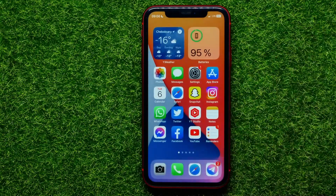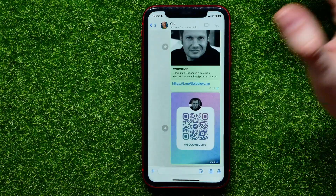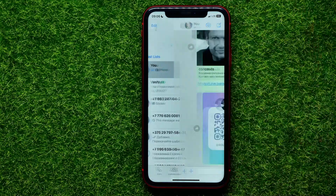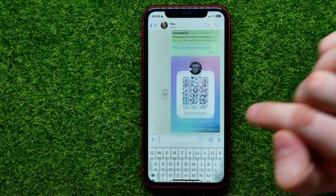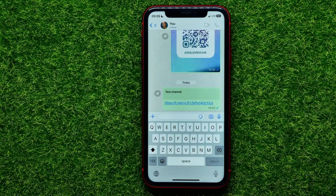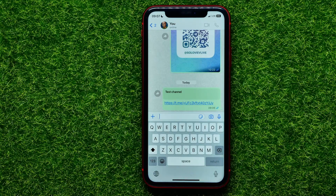Now you can hop out of Telegram and open up any messenger. I'll show you how it works on WhatsApp — just enter any conversation and paste that link to send it to any WhatsApp contact. You can also promote this link anywhere: use your social media, or even order ads for that link, to get more subscribers to your Telegram channel.